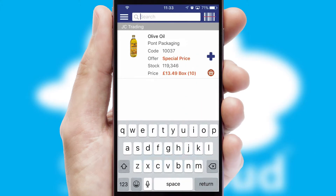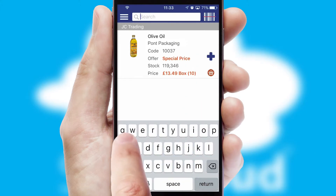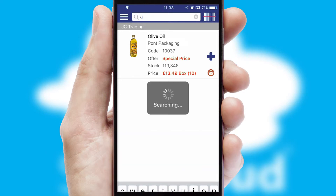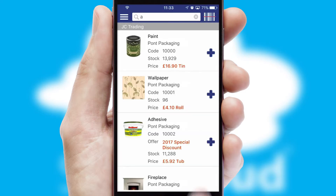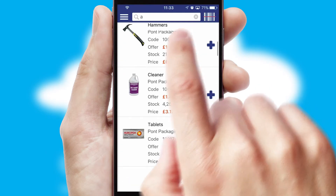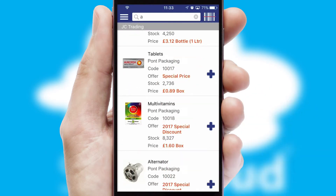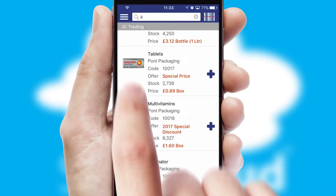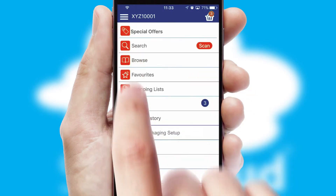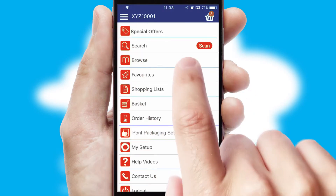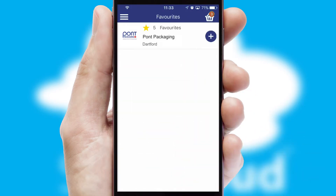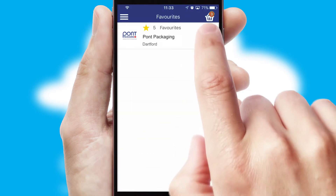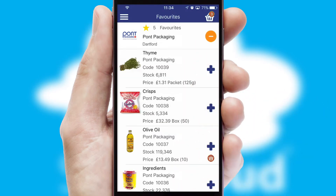You can also search for products by name, code or other key search words. Re-ordering regular items is quick and simple as you can maintain your own list of favorite products.